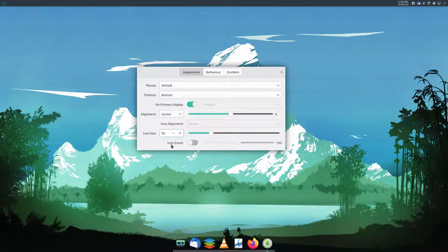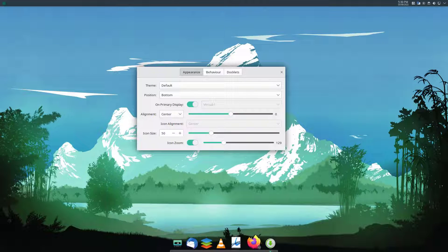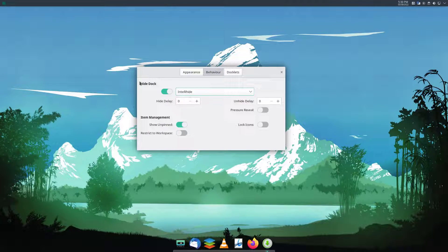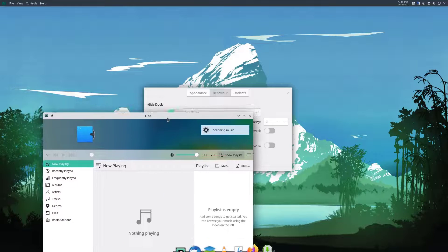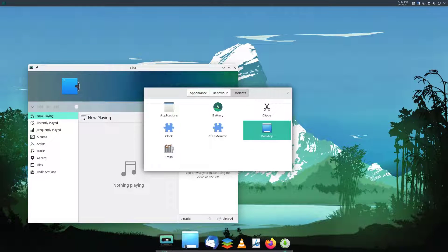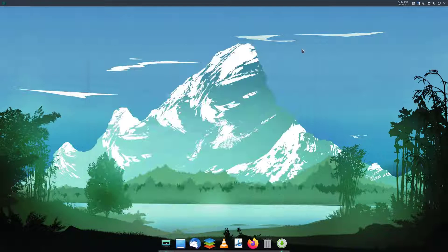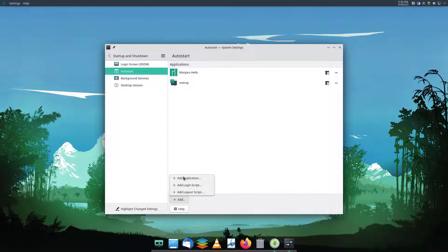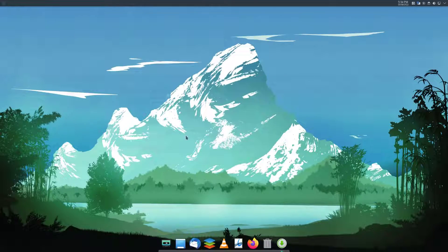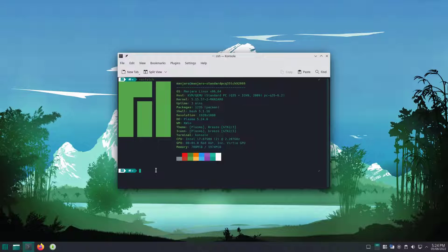Hey, what's up guys, welcome to NCX. Recently we've heard the news that the Latte dock developers are stepping away from the project, which is very bad news. As an alternative to Latte, I think Plank is the best choice — it's very minimal, simple, and lightweight. In this video I'll show you how to install, customize, and configure Plank dock on any Linux distribution.